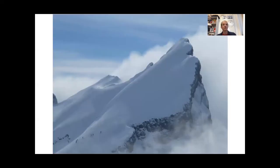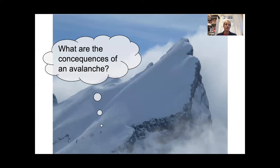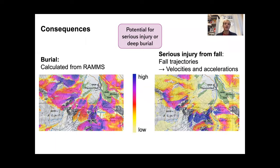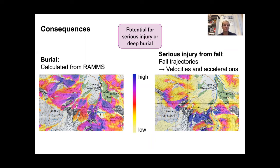When thinking in terms of risk, we also have to consider terrain traps and the consequences of an avalanche — what would happen if I got caught? Therefore, we created another layer characterizing the potential for deep burial and serious injury. Deep burial was calculated from the RAMMs output, and the estimation of serious injury from a fall was determined from velocities and accelerations along calculated trajectories in the fall-line direction. The two results were combined into a single consequences layer.